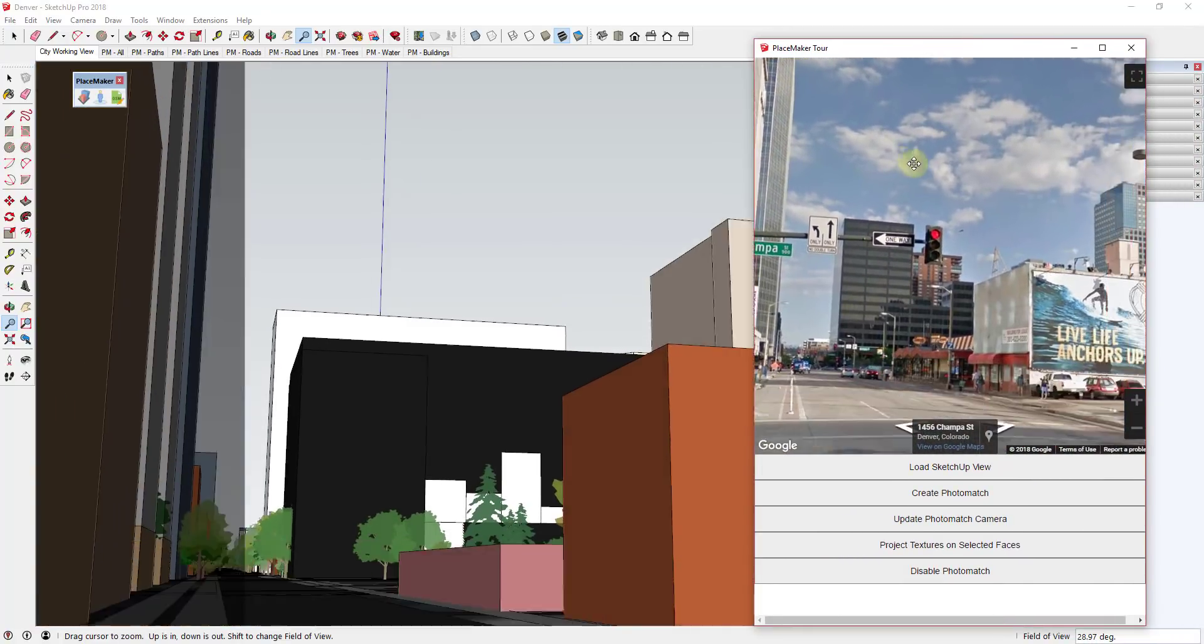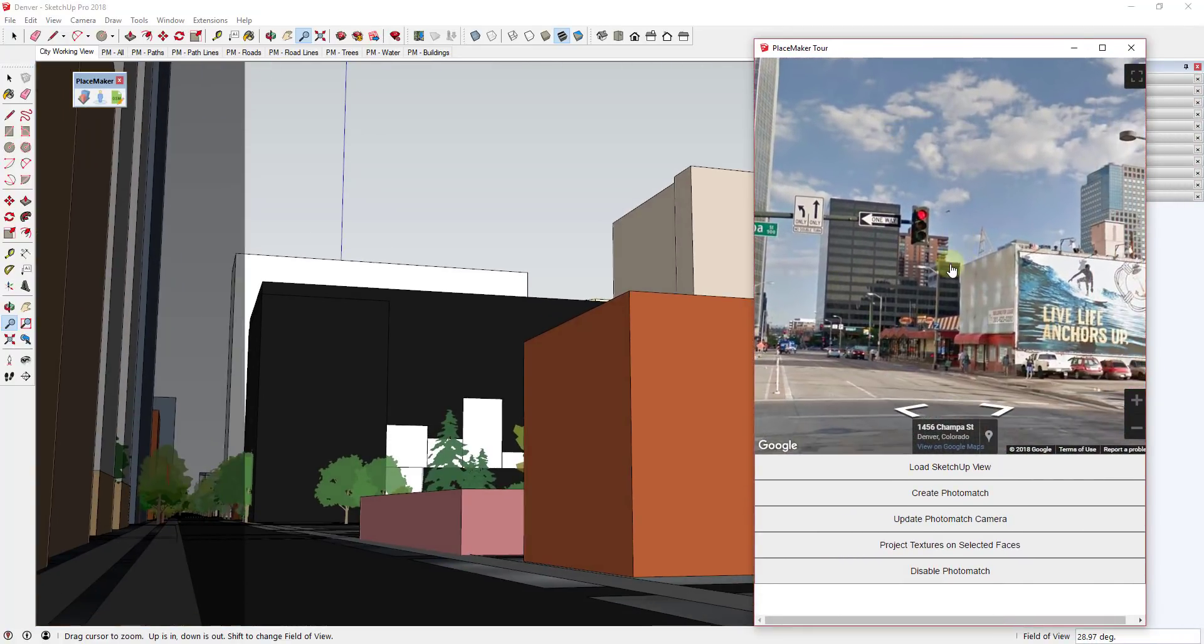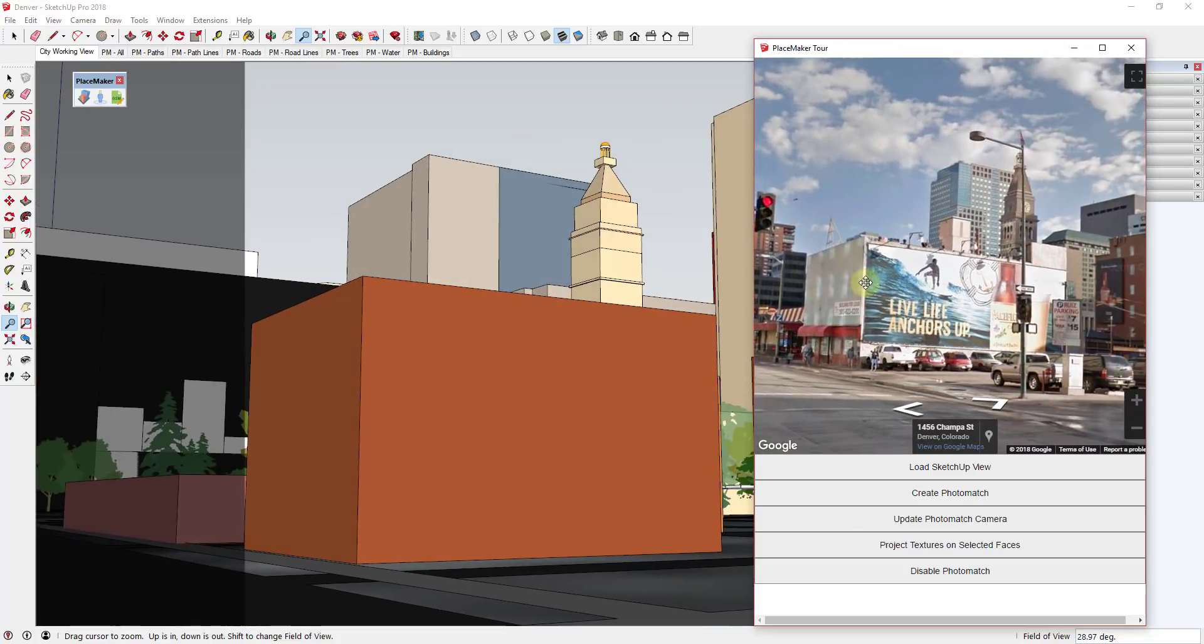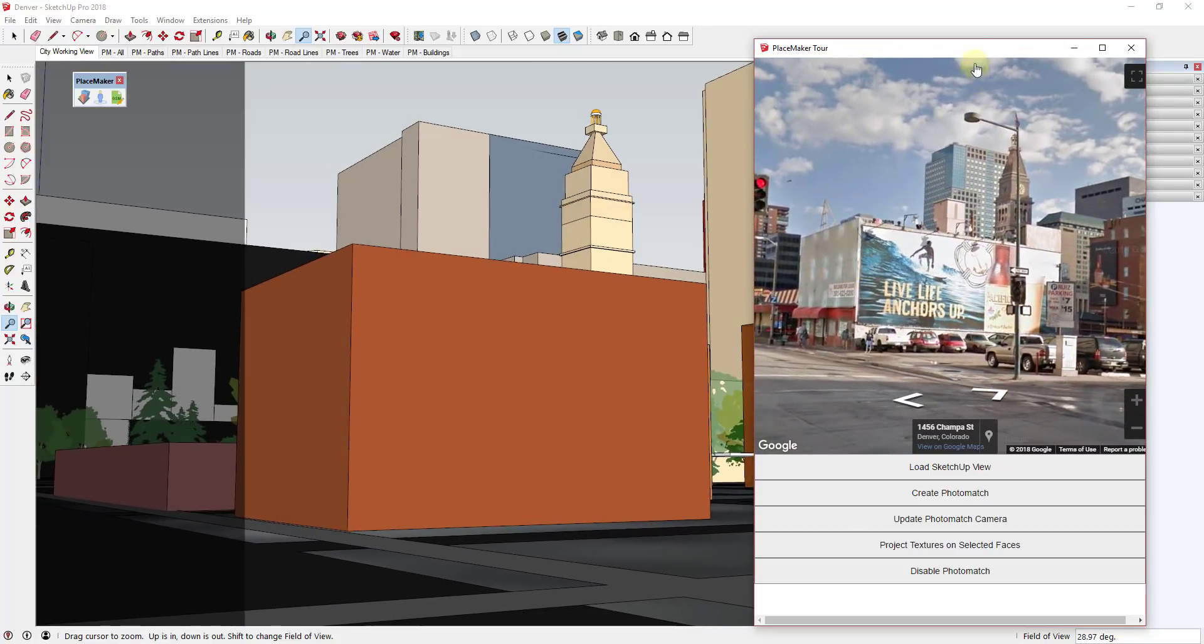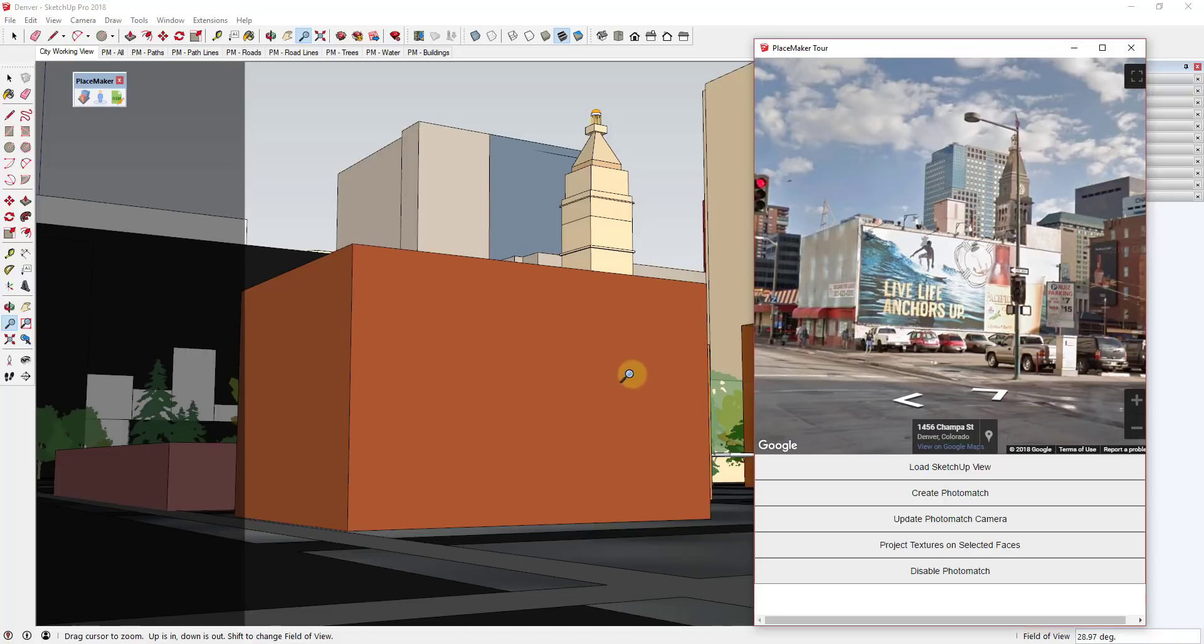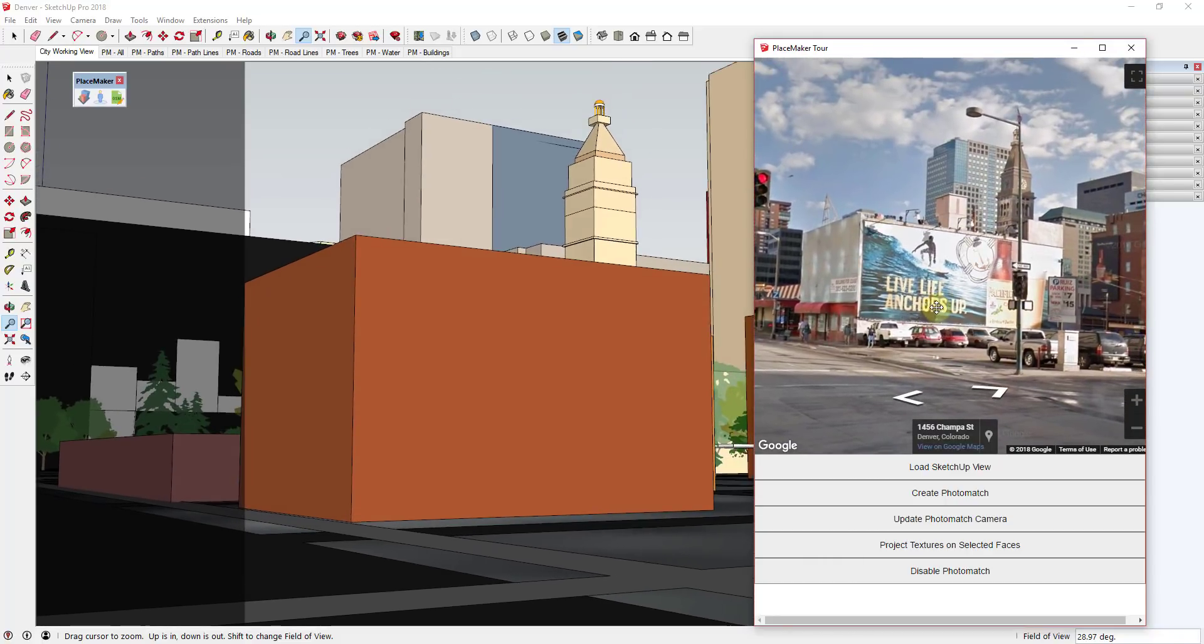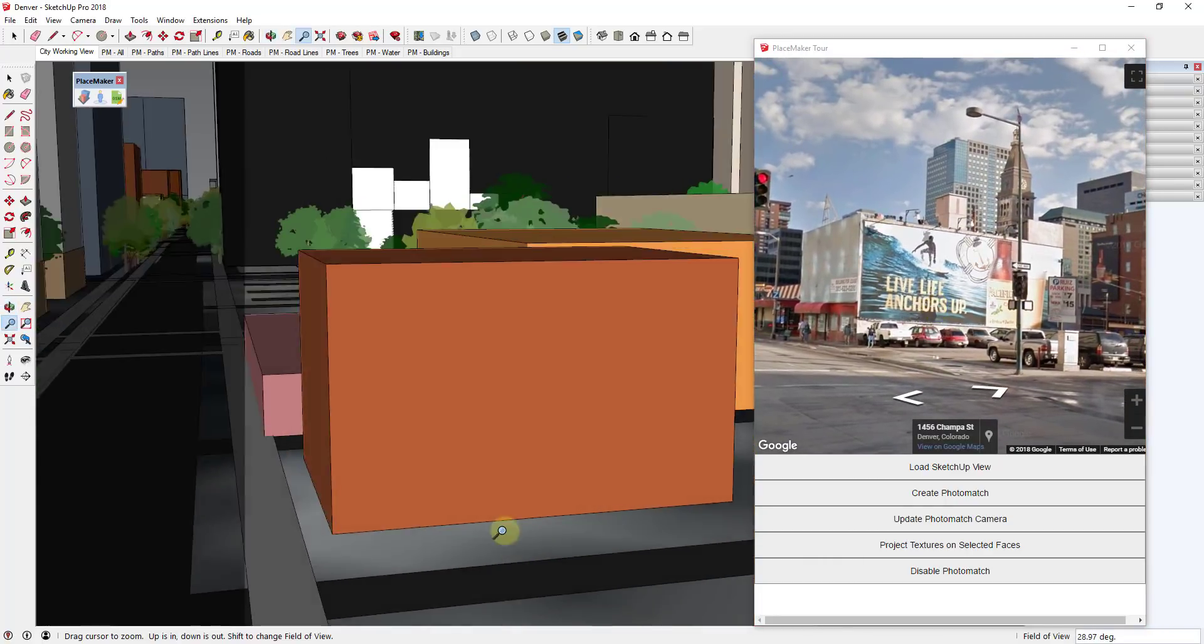Just because right now you kind of have to split the screen, I'm not a huge fan of having to do that. But one of the cool things about this is you can actually take textures off of these buildings and you can apply them to faces. And we'll talk about that more in a second.